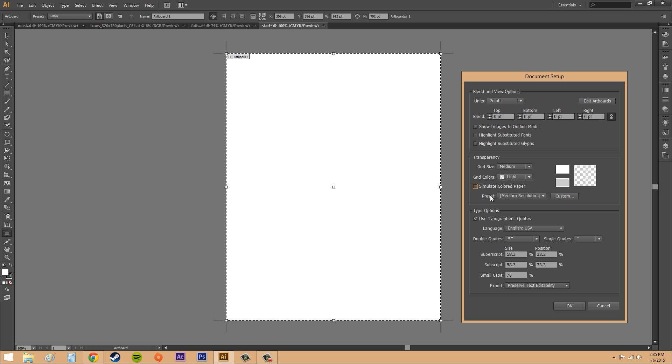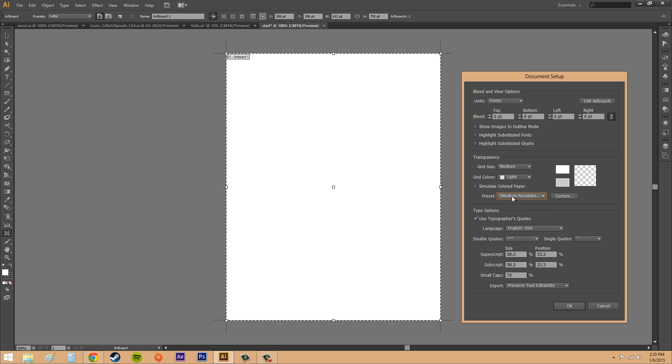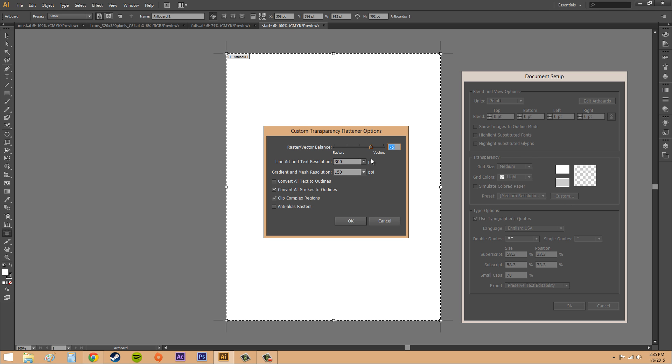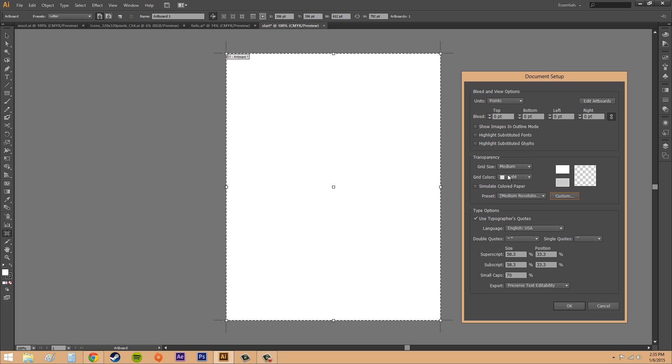Now we've got some presets here. You can specify the resolution for your preset under this box or drop-down menu, or you can go to custom. If I click custom, then I've got some more options here. I'm not going to go over these because I don't need to right now. Let's go to our type options.